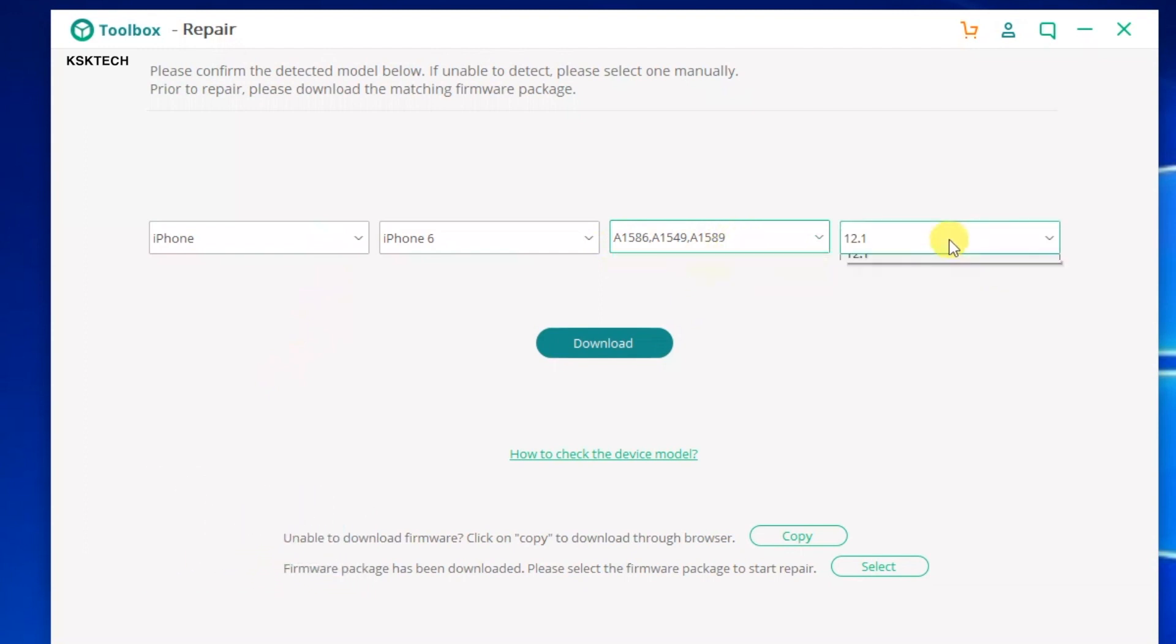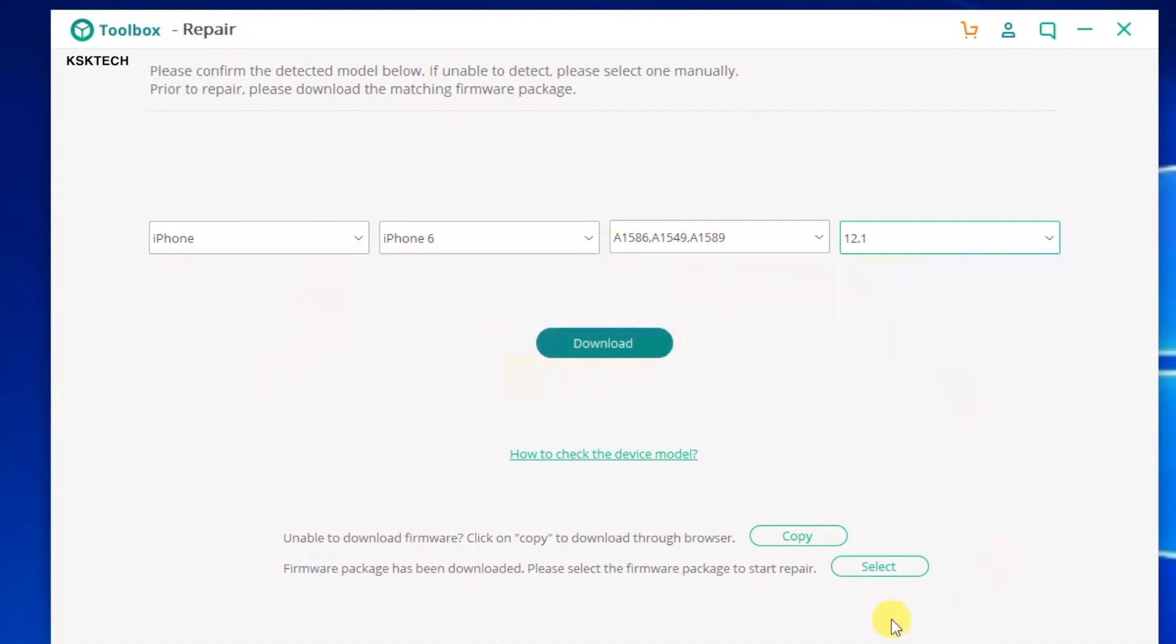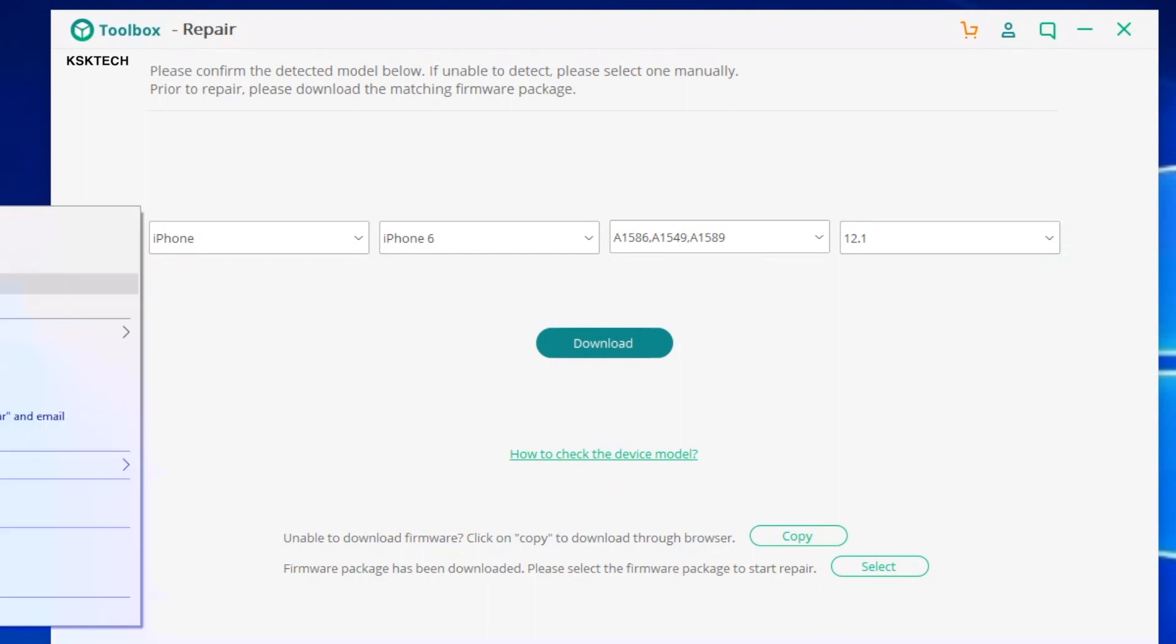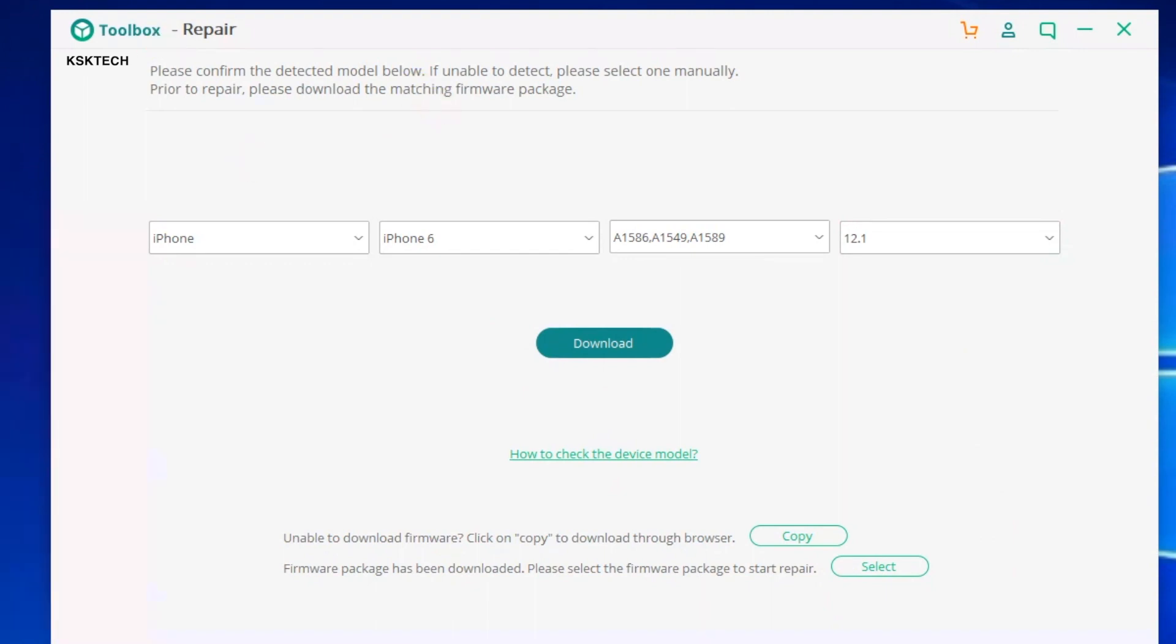Now, as you can see, it's detected the firmware update automatically. Make sure you have the right firmware selected based on the model number. It is currently showing iOS 12.1 firmware, which is what Apple is currently signing. Once everything is set, you can simply click the download button to download the latest firmware update.